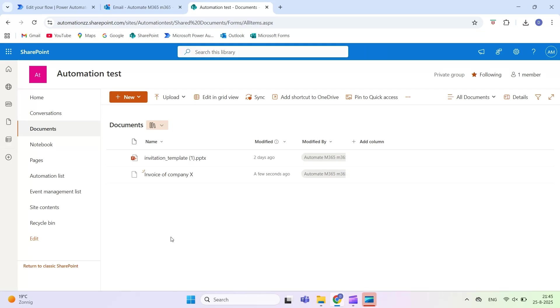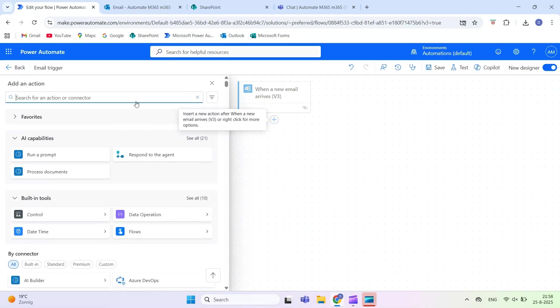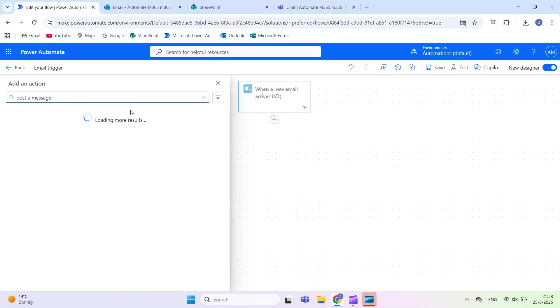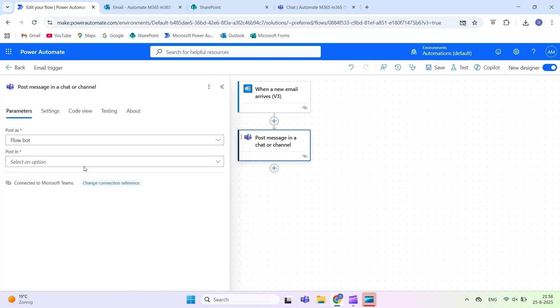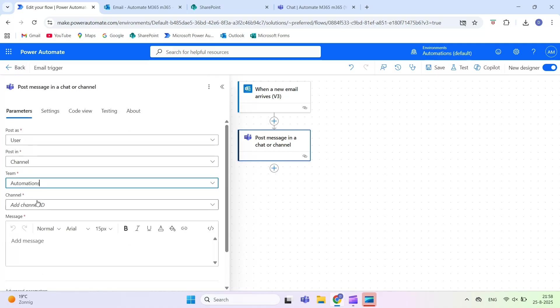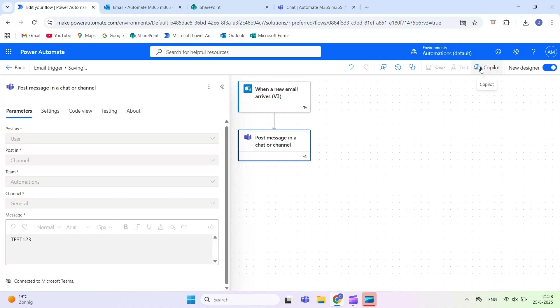You can send a notification in Teams when an important email arrives. You can create a task in Planner for follow-up. You can move the email to a specific folder after processing.